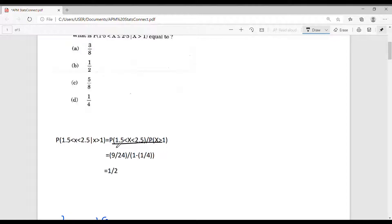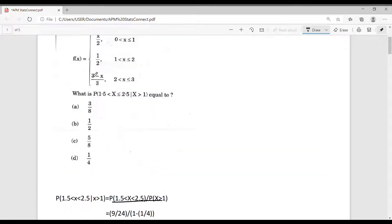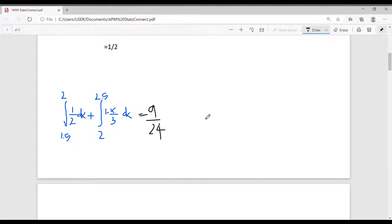Now let's compute the numerator: probability that 1.5 < x < 2.5, which is given by the integral from 1.5 to 2 of (1/2) dx, plus the integral from 2 to 2.5 of (3 - x)/3 dx, which can be written as 1 - x/3. Solving these gives 9/24.